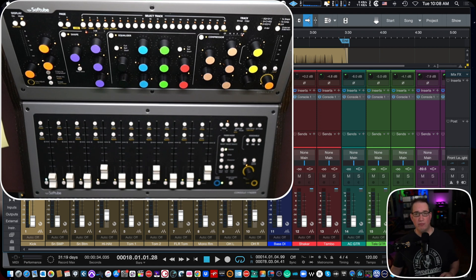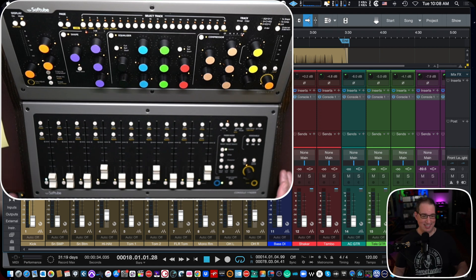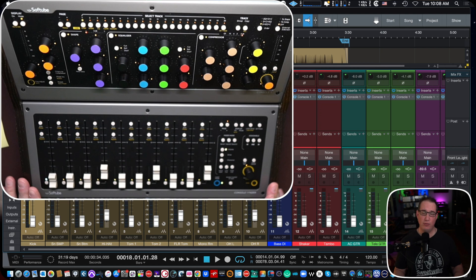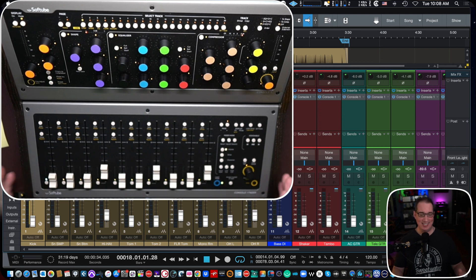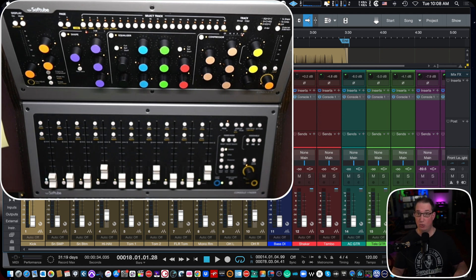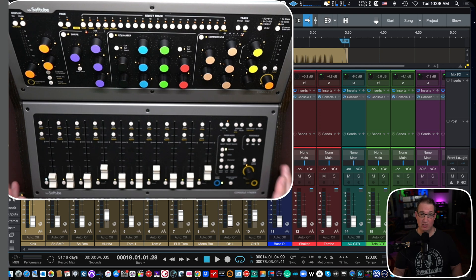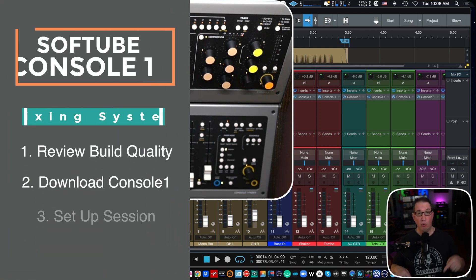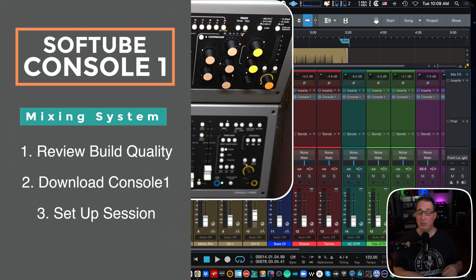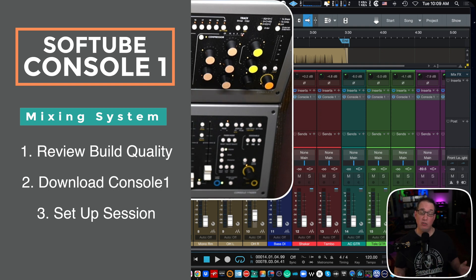Hey everybody, welcome to our first video here at HomeRecordingMadeEasy.com discussing the SoftTube Console 1 Mixing System. In this video, we're going to just do a few things. Now before we get started, make sure you check the playlist in the description box below where we're going to have a series of SoftTube Console 1 videos.